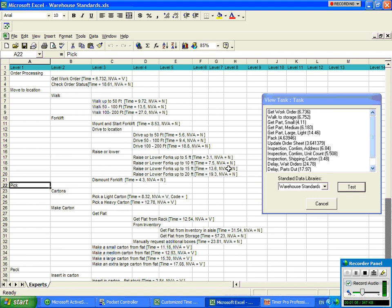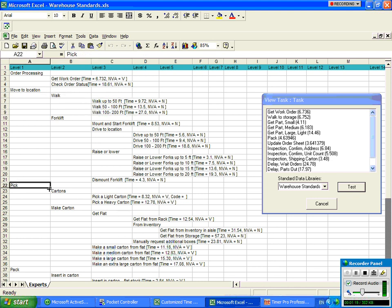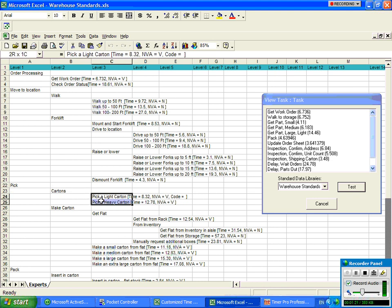The standard data library format itself is simply another Excel sheet where the data is organized in an indented fashion. So you can see here, move to location. If you walk, these are the different options. If we're going to pick something, you get cartons, these are the different options. Very similar to creating the time study templates themselves.